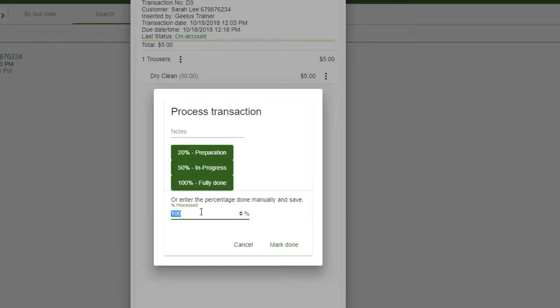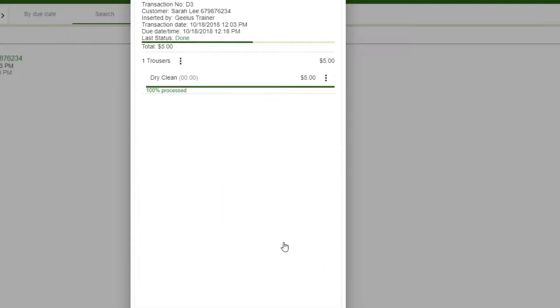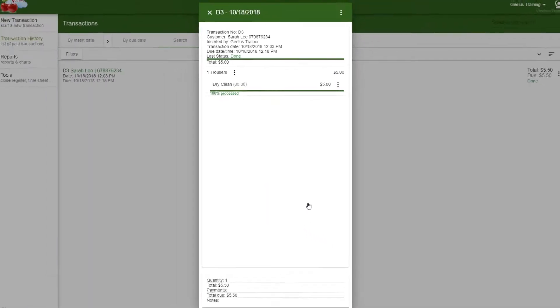You can either set the percentage and then click on Mark Done, or click on the Process buttons to finalize the process. I simply click Mark Done to mark the transaction 100% done.